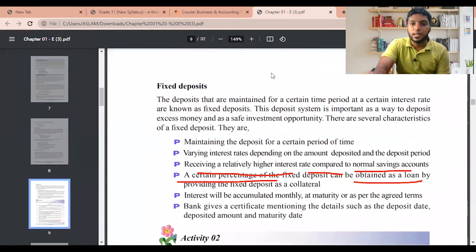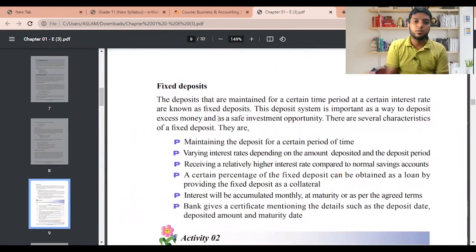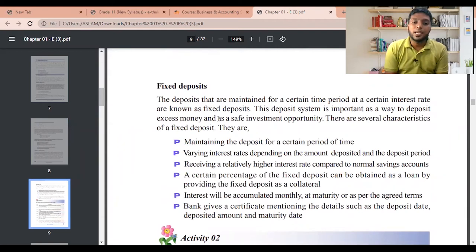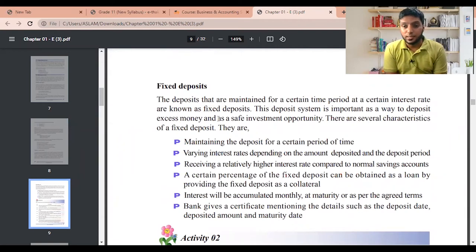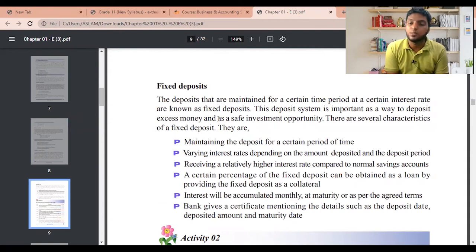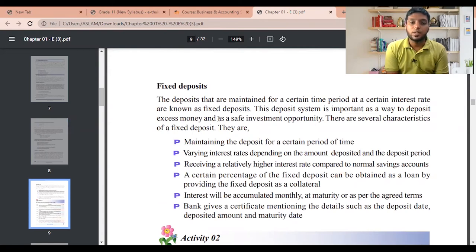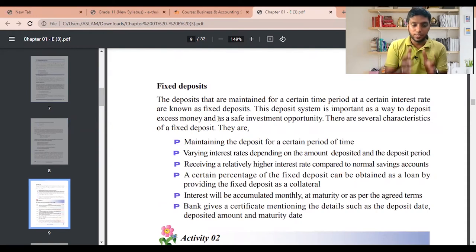Fixed deposits: deposits that are maintained for a certain time period at a certain interest rate are known as fixed deposits. This deposit system is important as a way to deposit excess money and as a safe investment opportunity. There are several characteristics of a fixed deposit.